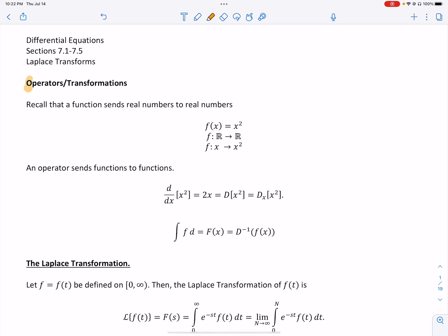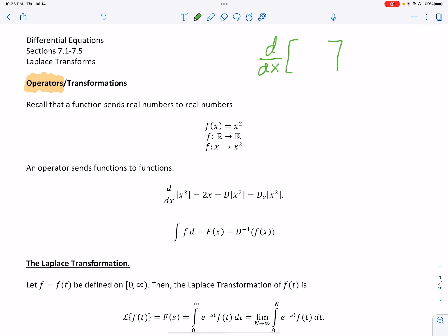To begin, I'd like to talk about something you've worked with for a long time: something called an operator, or sometimes a transformation. You have dealt with this when you do a derivative, for instance. This derivative is an operator — it doesn't actually have a value. It does something to something else. I put in x squared, and I get a function out.